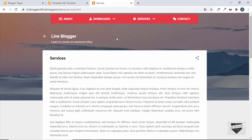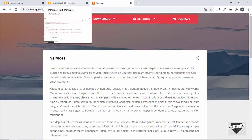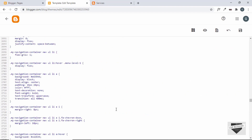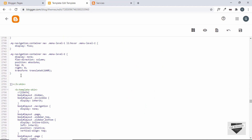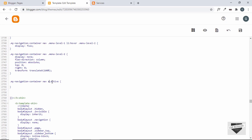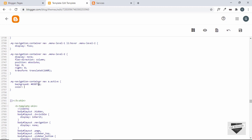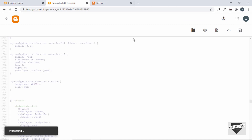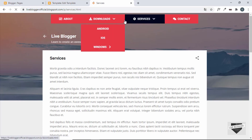Now let's add CSS styles for the active class. Go to the theme code and find the CSS for the menu. Add a rule for the active state: .my-navigation-container nav a.active — make sure there is no space between 'a' and '.active' — then set background-color to #03071E and color to light gray. Save and refresh.